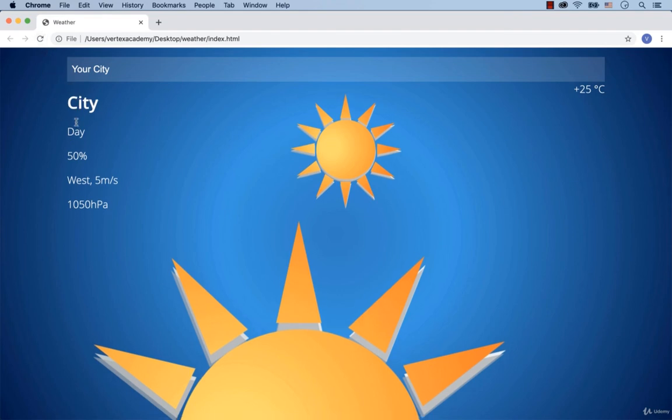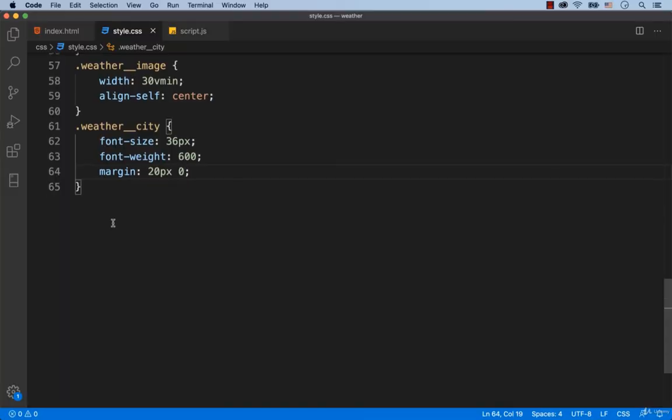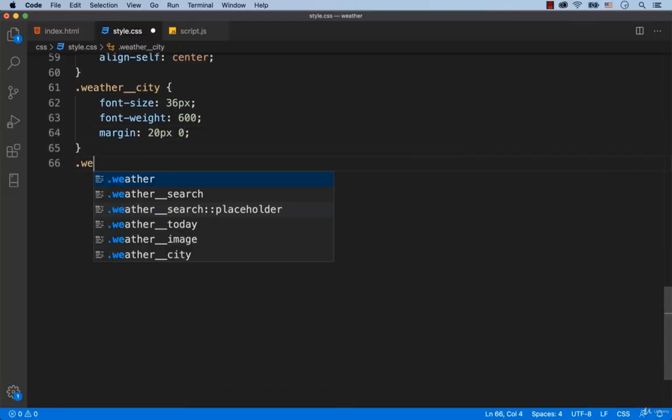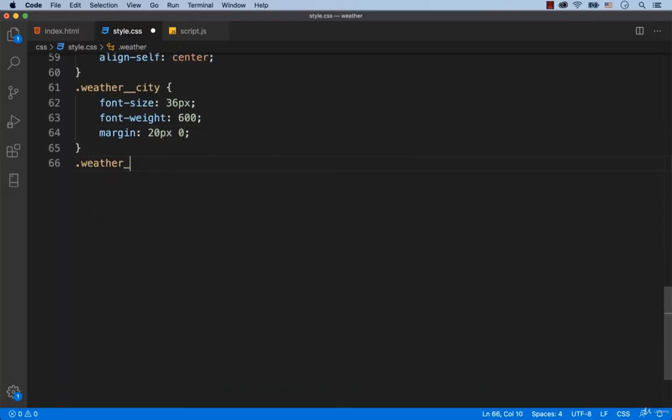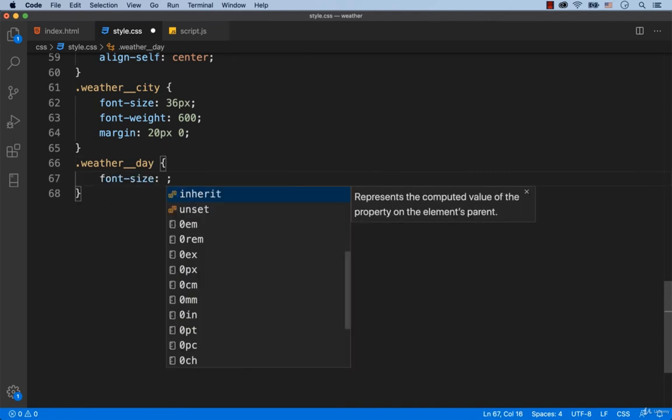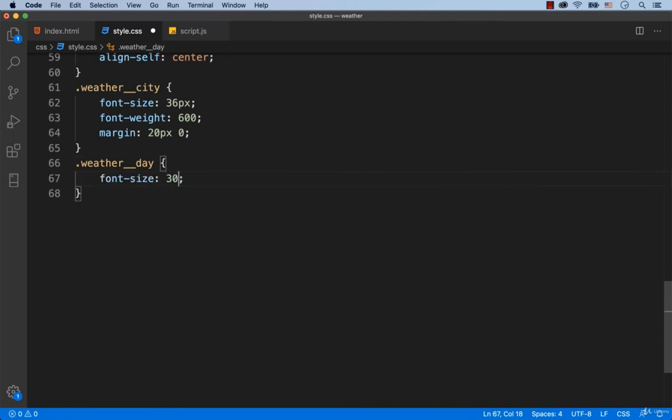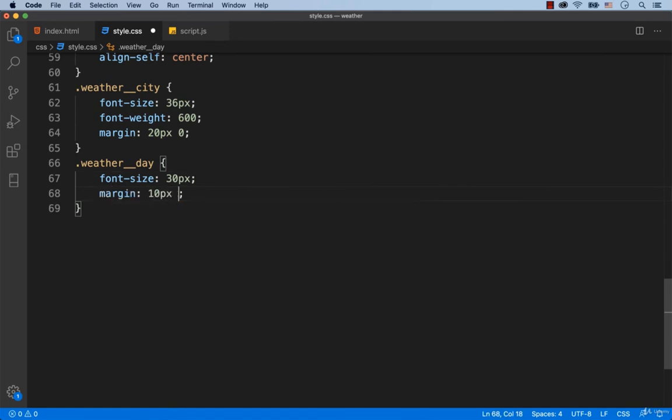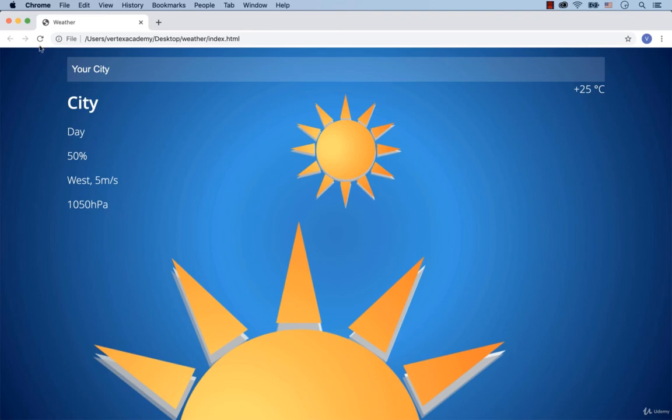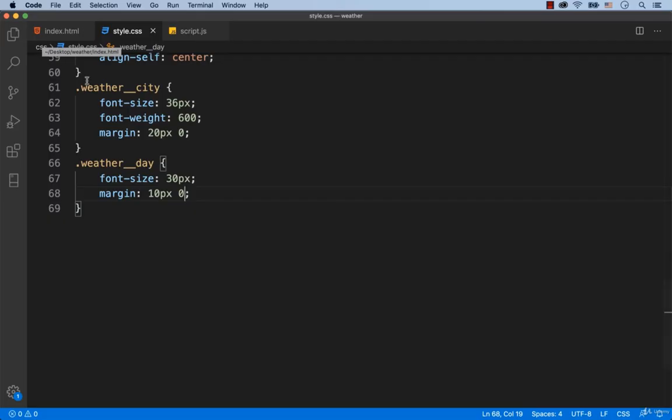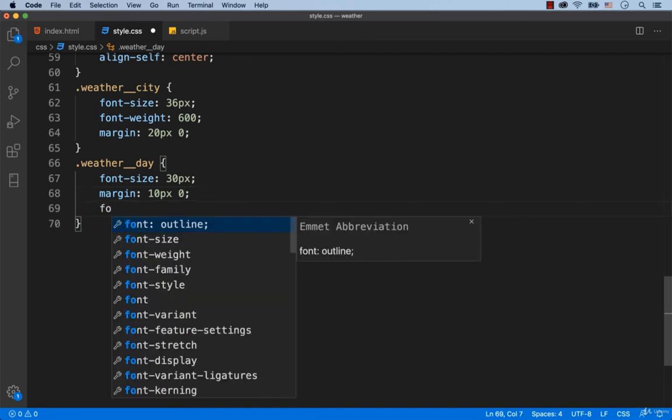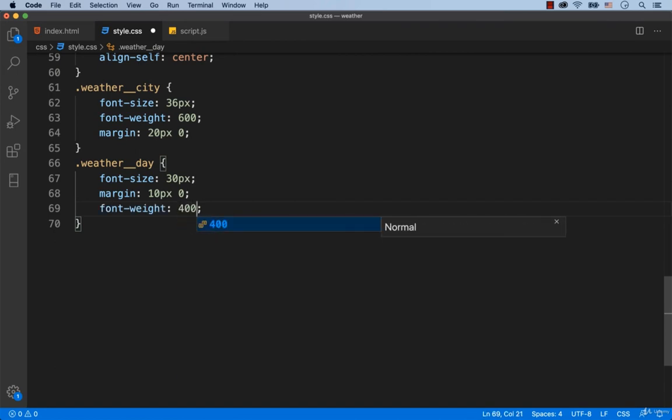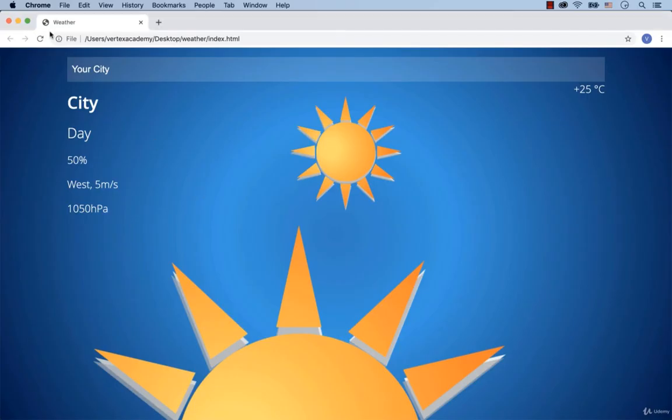Then comes the day of the week. So we're going to set font-size: 30 pixels and margin 10 pixels vertically and 0 horizontally for the class called WeatherDay. As you may remember, we have already set font-weight 300 for the whole web page. So for this class, let's set font-weight 400, which is the regular version of the font. Okay, there.